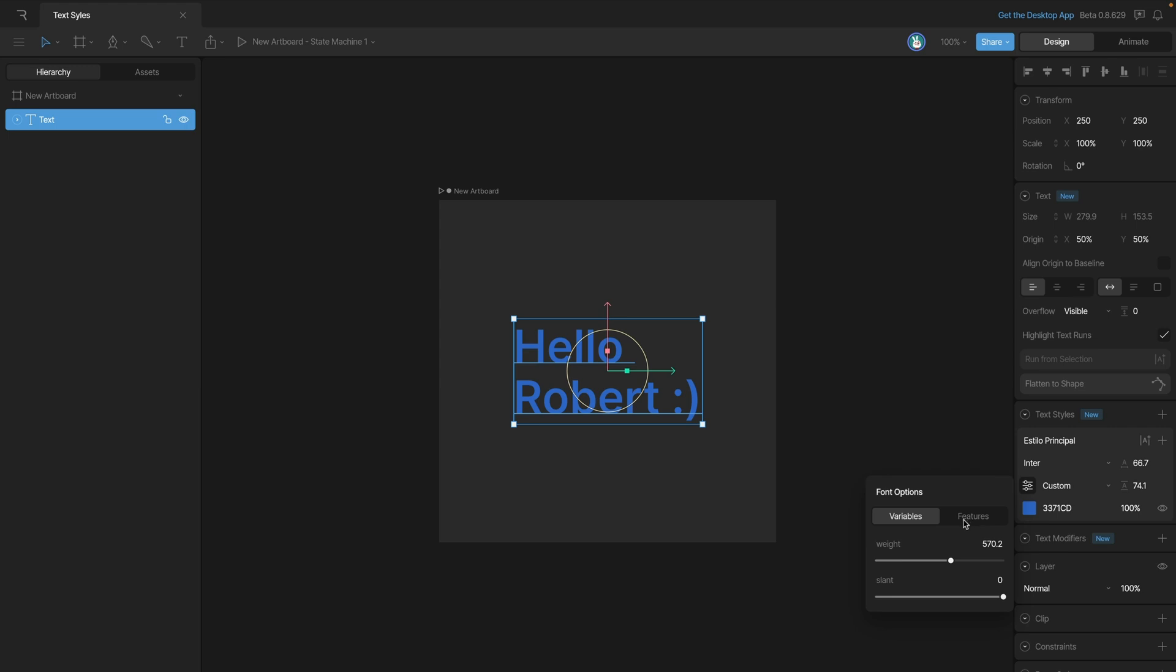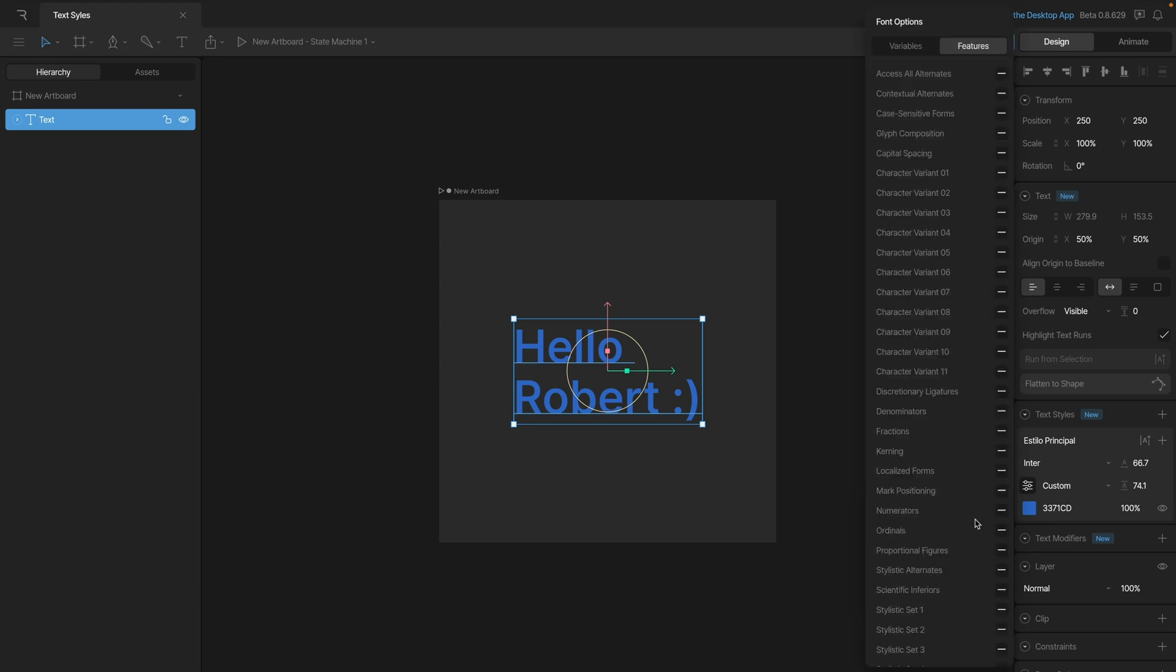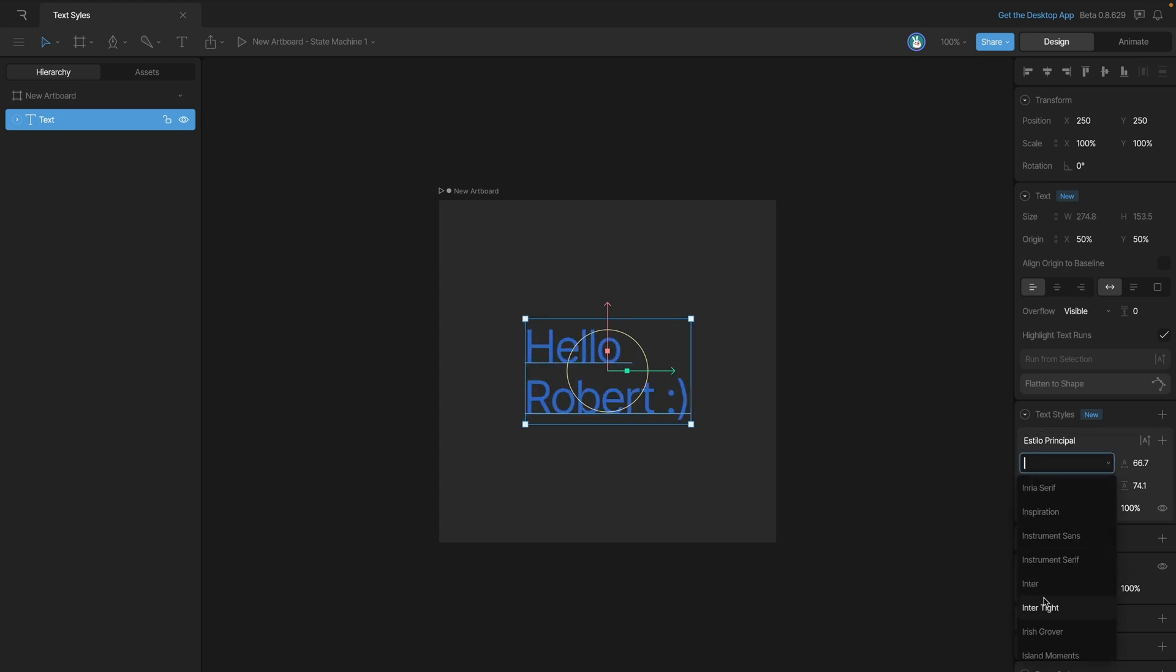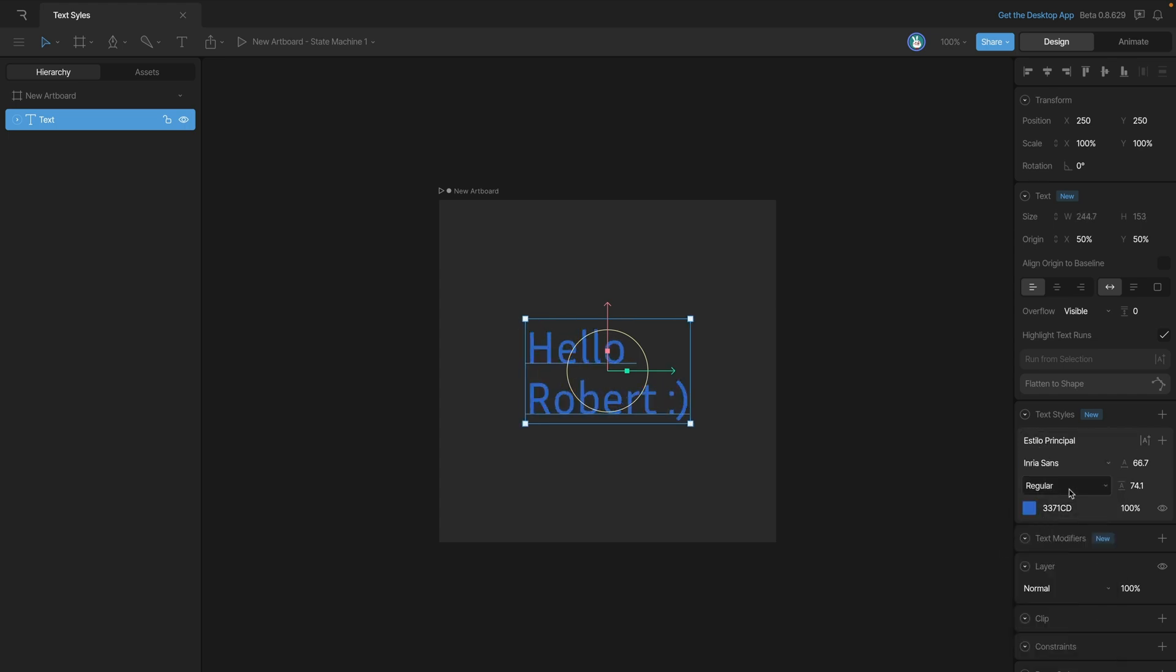This tab here also gives you a ton of other features that you can add. Now you'll see if we change the font, let's say to maybe this one right here, that icon's disappeared, which tells us that we don't have any of those variable font options.